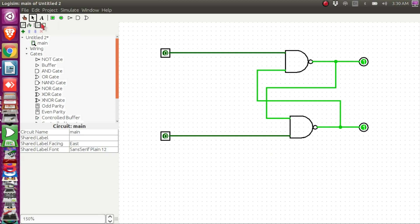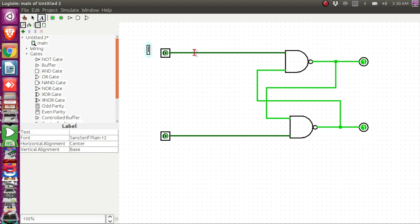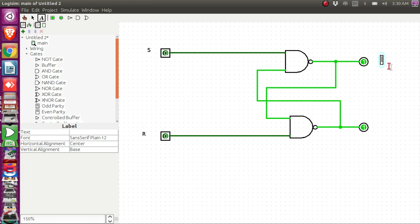Let me label the inputs and outputs. This is the S input in the case of the basic SR latch using NAND gate, this is our R input, this is our Q output, and this is our Q prime output.